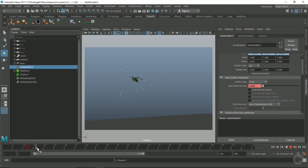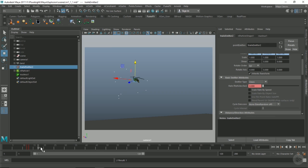We want to keep in mind what kind of sub-steps we're going to need to sim this at. Since we're using particles, we're going to need to cache out the particle sub-steps in the particle, so we can use those sub-steps in FumeFX.